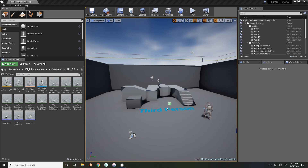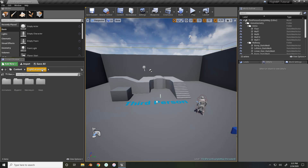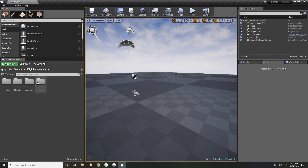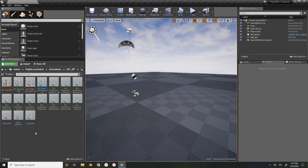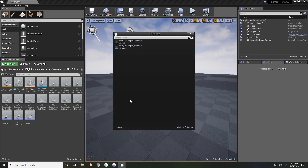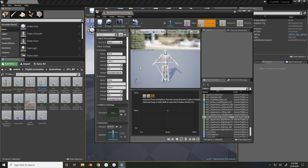Hey guys, Excalibur here, bringing you part five of the flight animation blueprint tutorial. In this tutorial we are going to be taking our animations that we created and putting them together into a blend space for the sprint mechanic to work. Let me open up our tutorial map and get right into it. We need to first navigate to our AFL BP folder where all of our animations and animation blueprints are located, right-click, create a new blend space, select the mannequin we are using, and call this AFL Supersonic Movement.